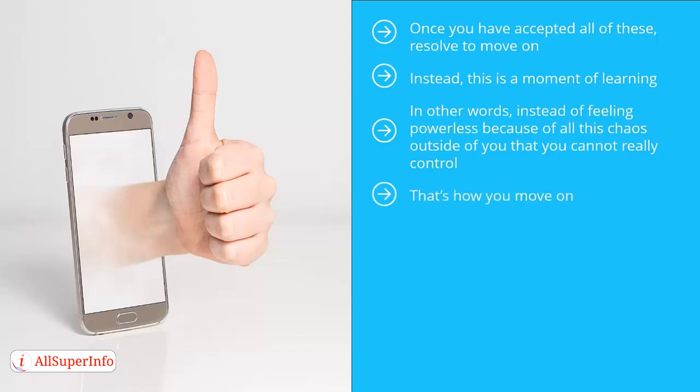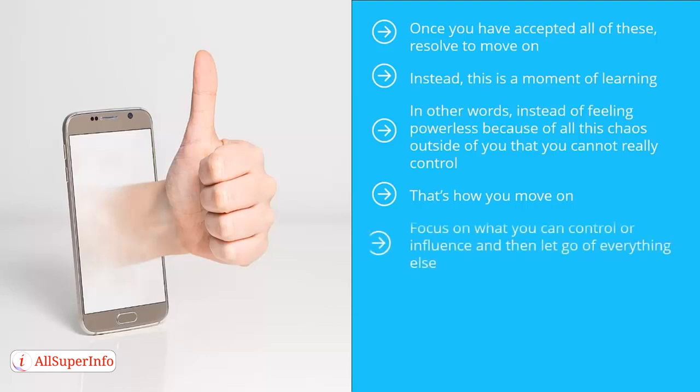You move on by focusing on what you can create, control, or influence. You may not be able to control the economy, but you can control how hard you work. You may not be able to control whether your boss would be eager to promote, but you can control the value you bring to the table as far as work is concerned. Focus on what you can control or influence and then let go of everything else.